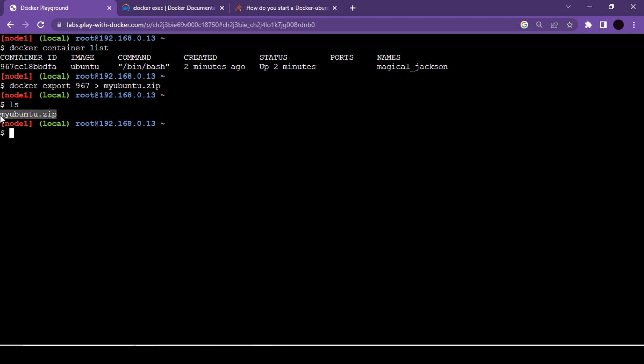There are multiple ways to share this zip file with your teammates. You can push it to a dedicated server location for your teammate to download. Another way is to push the image to your Docker Hub account for teammates to use. One of the easiest ways is to simply copy the zip file onto a pen drive and share it with your teammates.